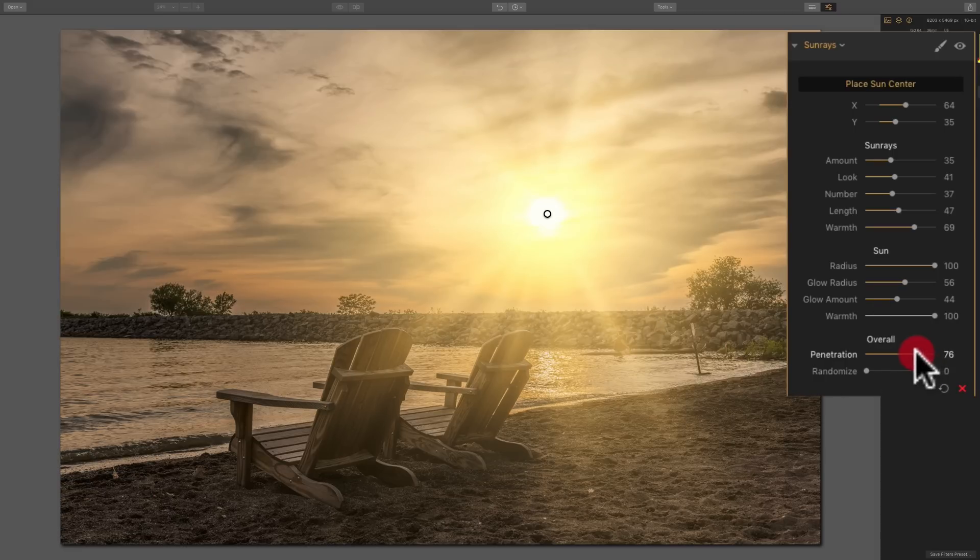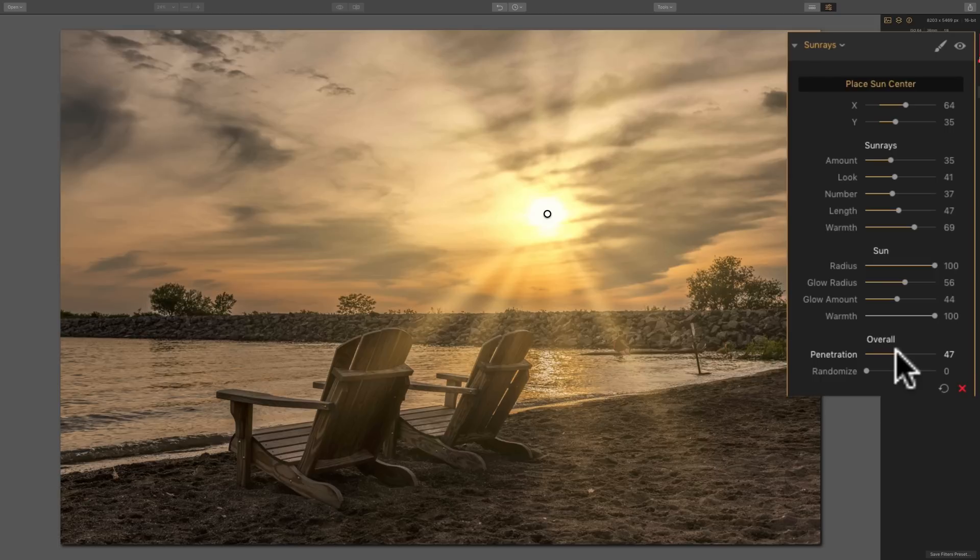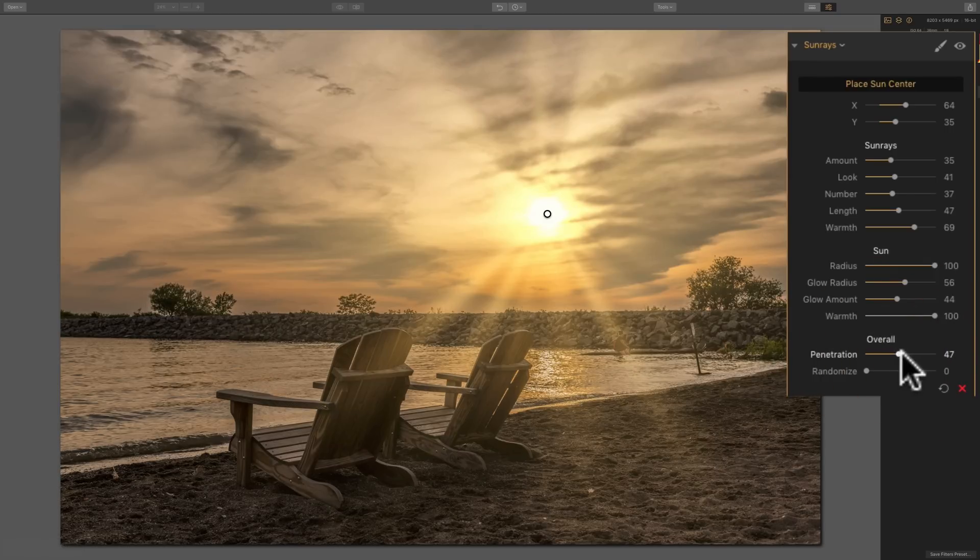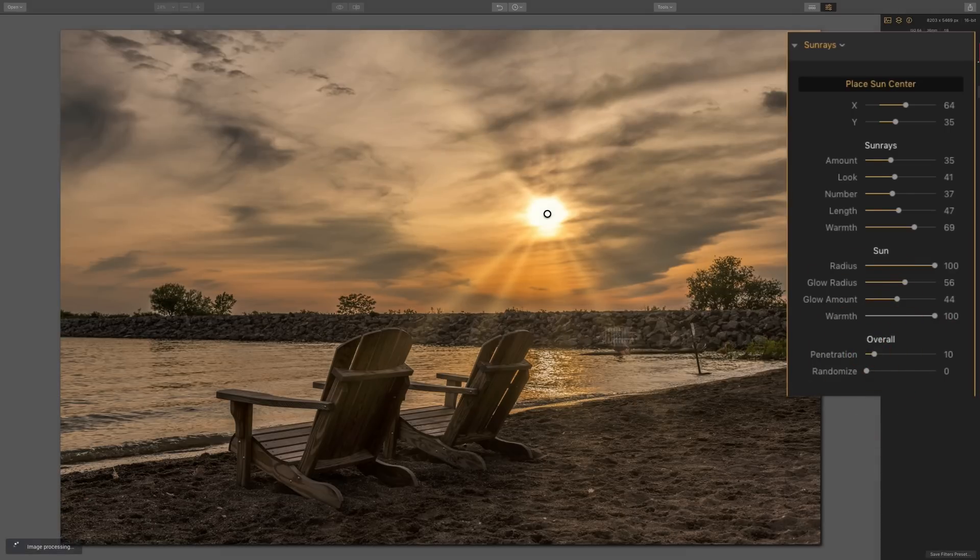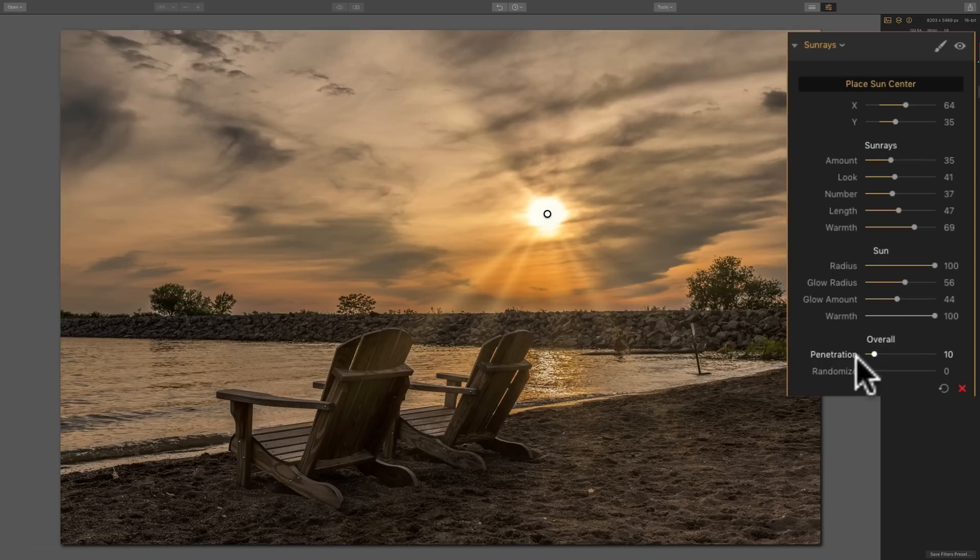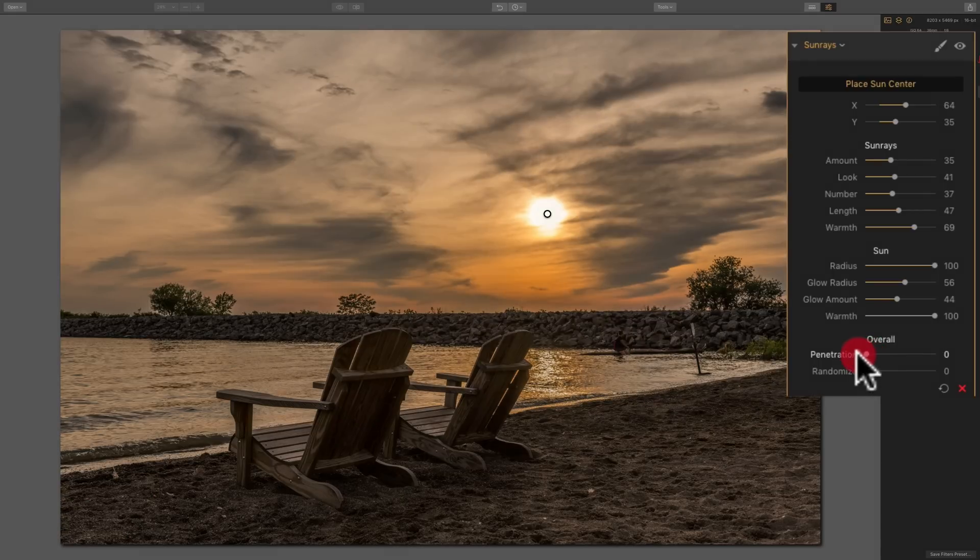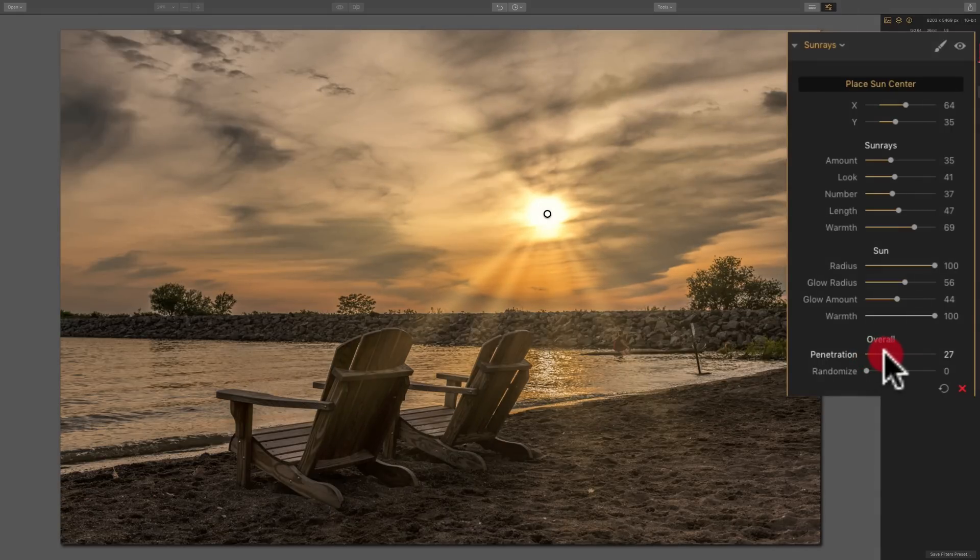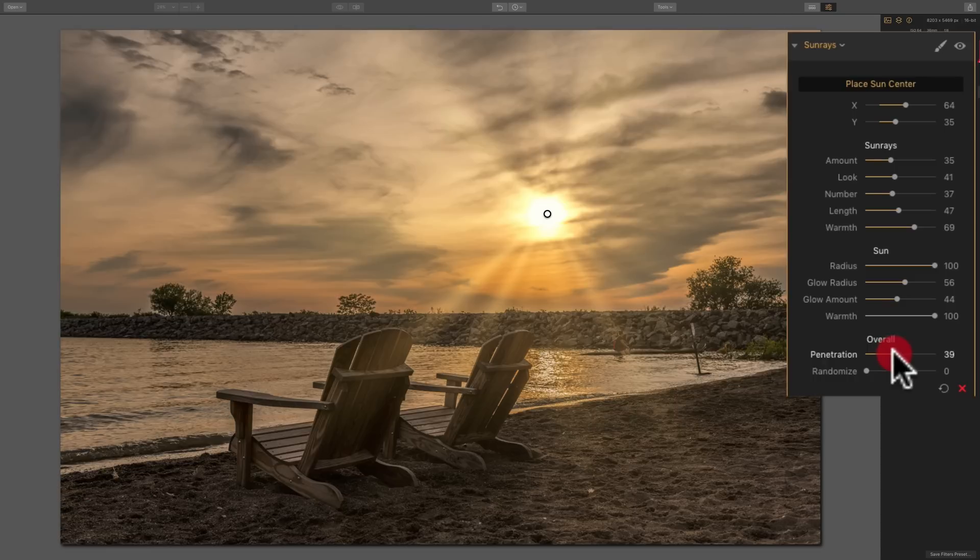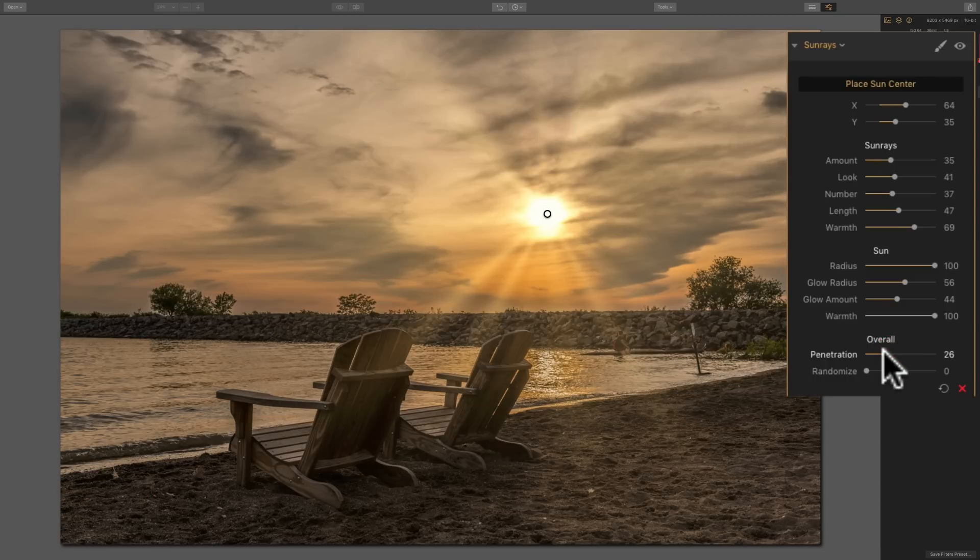So it's not penetrating the clouds as readily as I move it to the left. And I keep going. It's not penetrating the chairs as much. It's still penetrating the break wall and the beach down here a little bit. But then as I go to the left, it's nonexistent. So penetration really controls the total overall intensity of the sun rays and how much of the image they come to dominate.